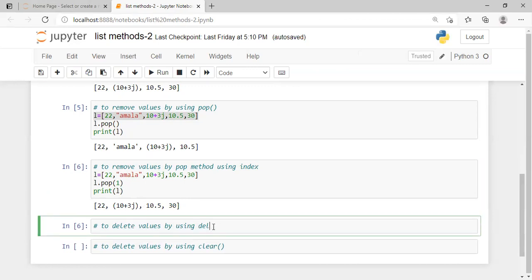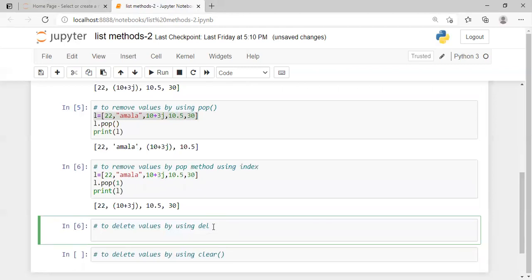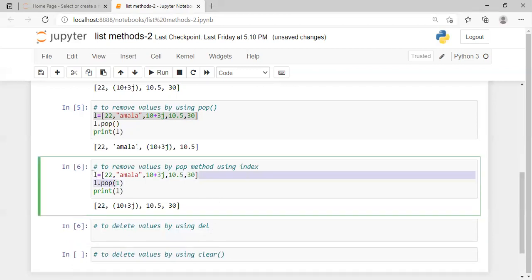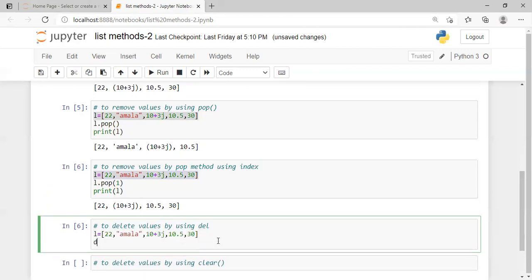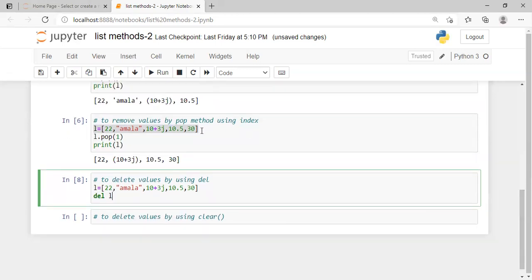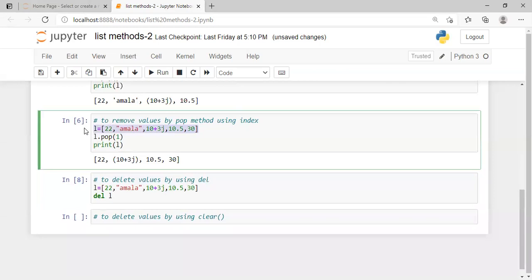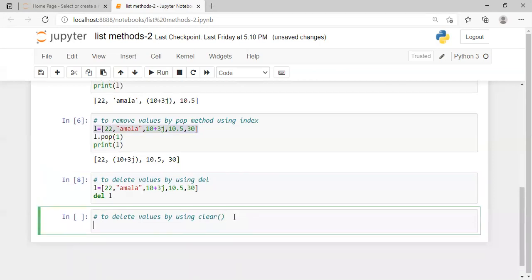To delete the entire list, we use the delete method — del L. After running del L, the list is completely deleted. When we try to print L after deletion, there will be an error because the list no longer exists.